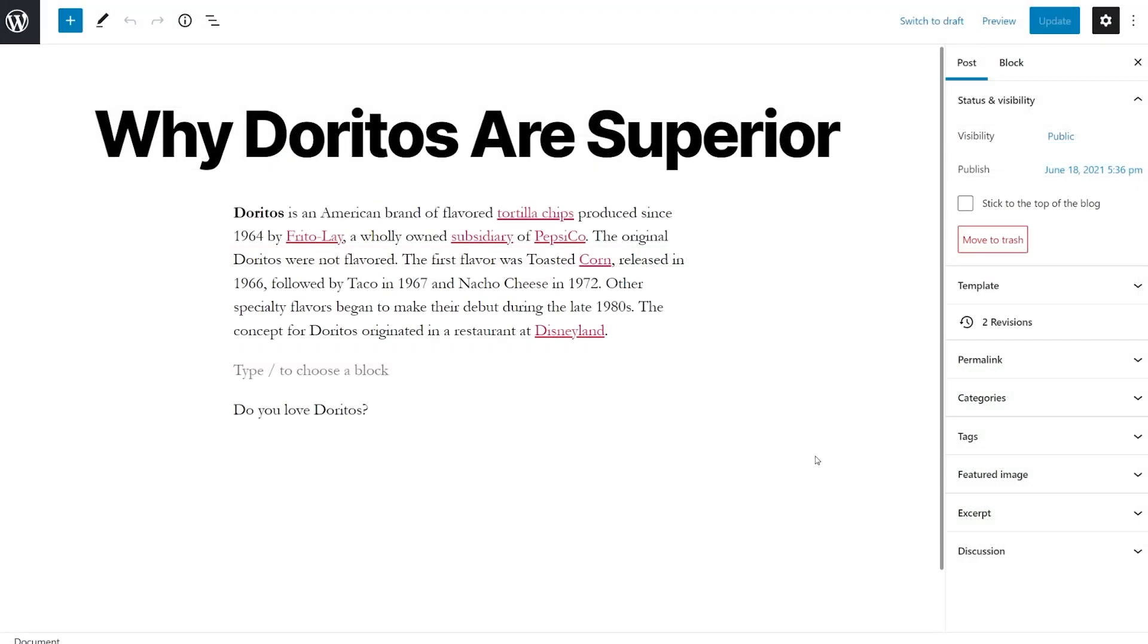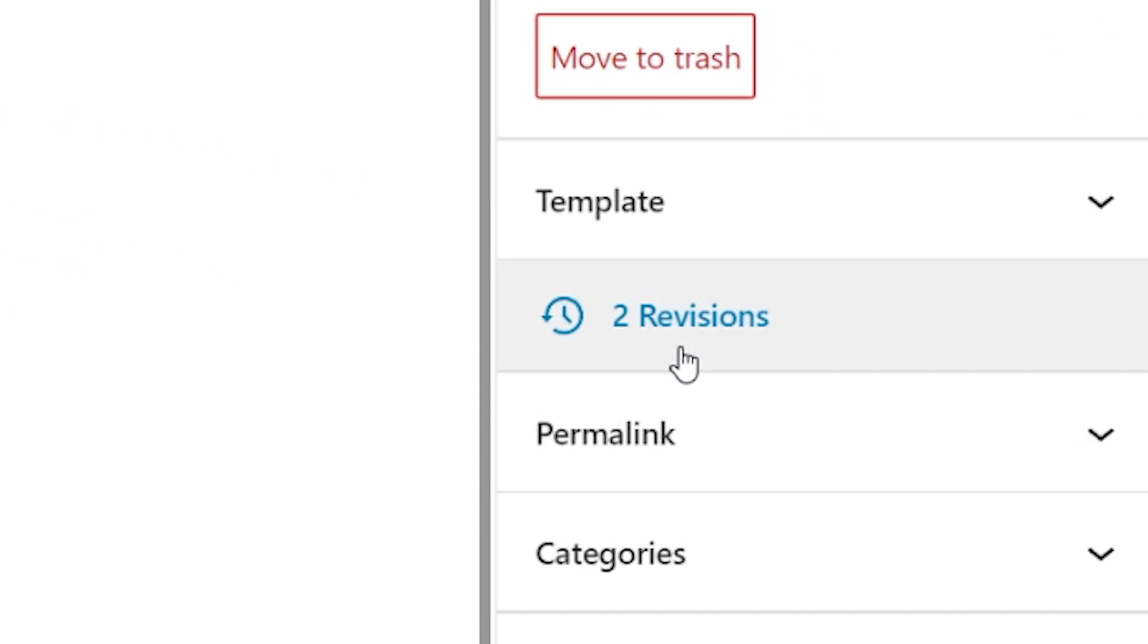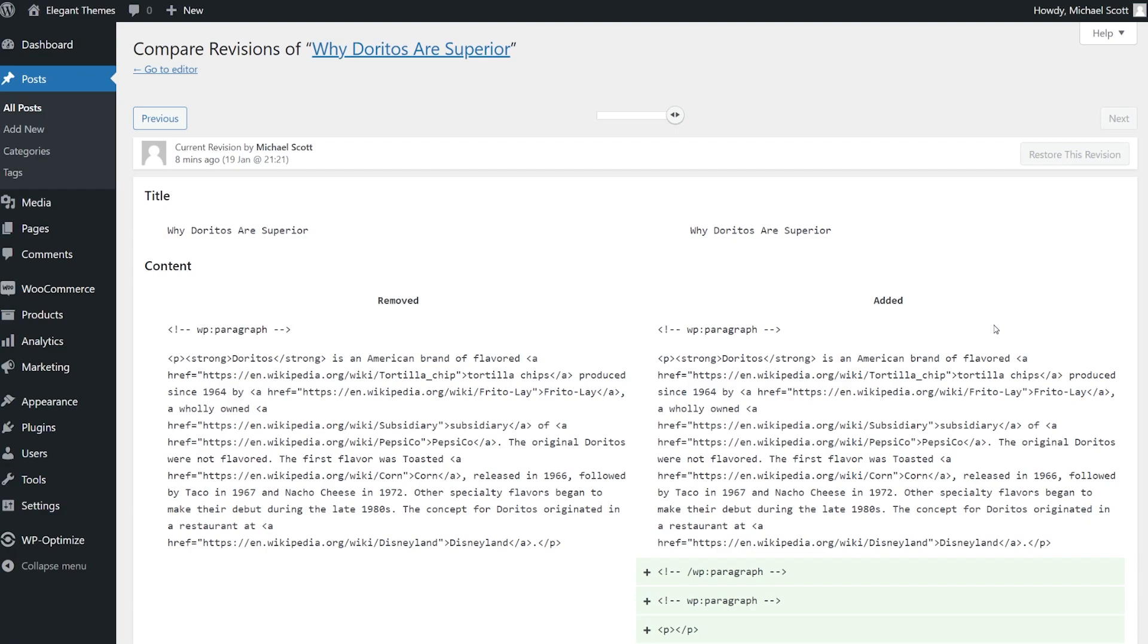In the Gutenberg editor, the number of revisions is shown in a separate section in the right sidebar. Click this to open the revision screen.